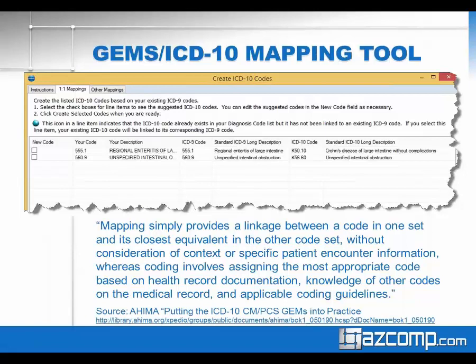AHIMA had an article about putting the ICD-10 GEMs into practice, pointing out that the GEMs link code sets to give the closest equivalent, but the GEMs don't have all the information that a provider or coder might have in front of them specific to that patient encounter. There is going to be some knowledge and medical decision-making about when it's appropriate to use a combination code.